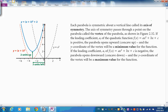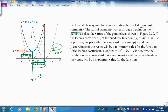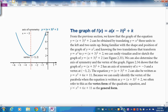Each parabola is symmetric about a line called the axis of symmetry. For y = x², the axis of symmetry is the y-axis, x = 0. As we translate it, the vertex and axis of symmetry move — for example, the green function shifted to x = −3. The vertex is the minimum for convex or maximum for concave.